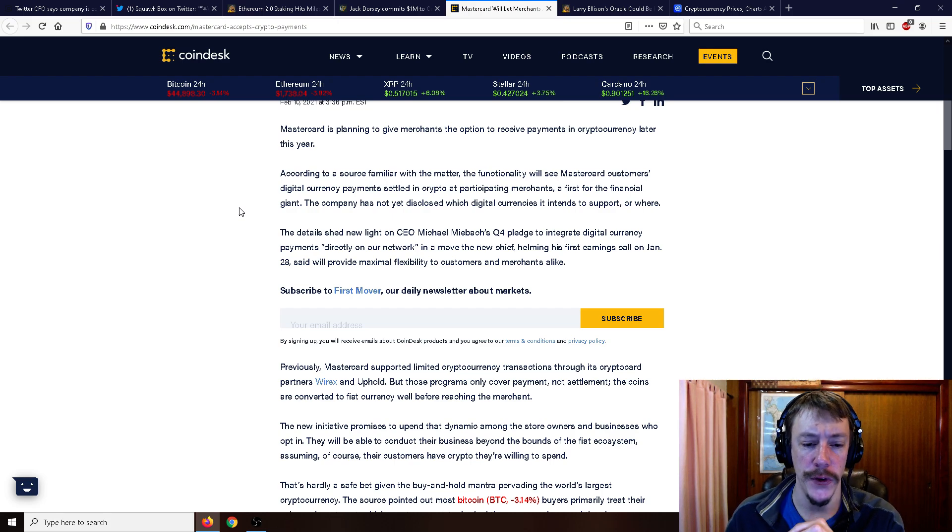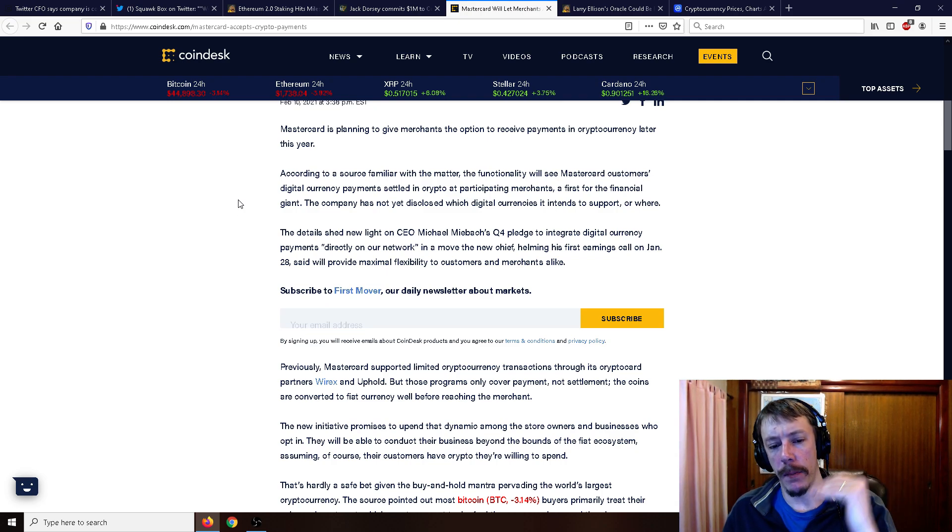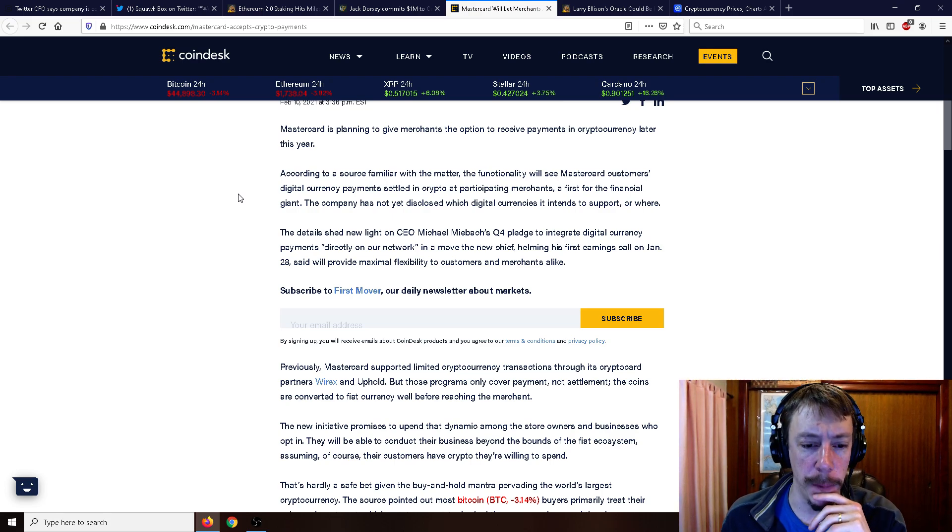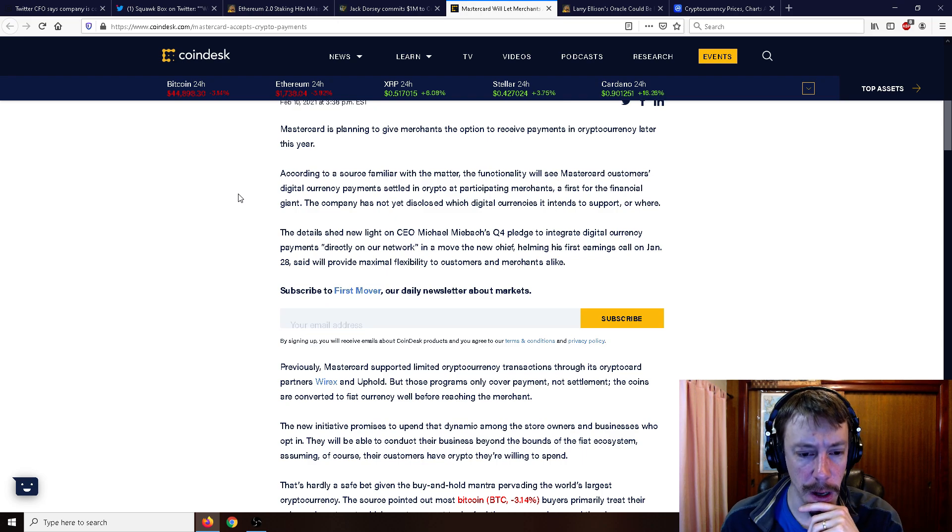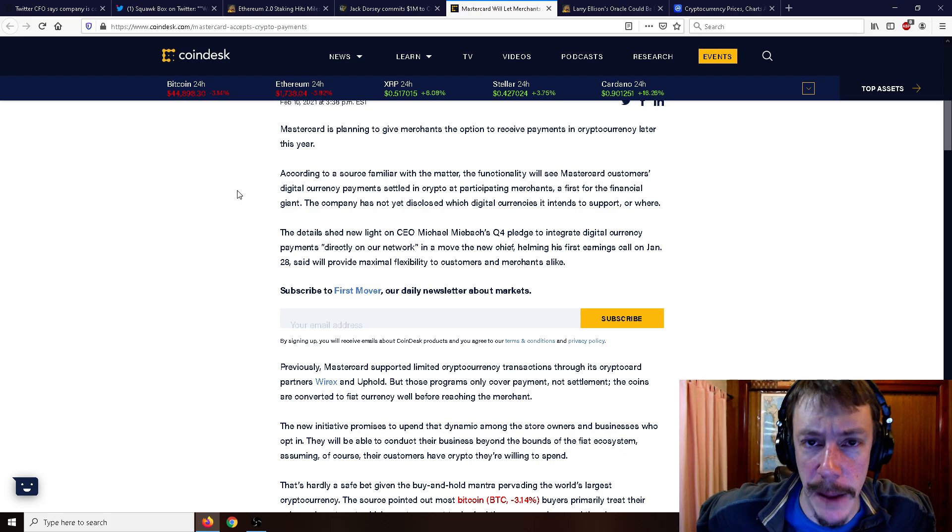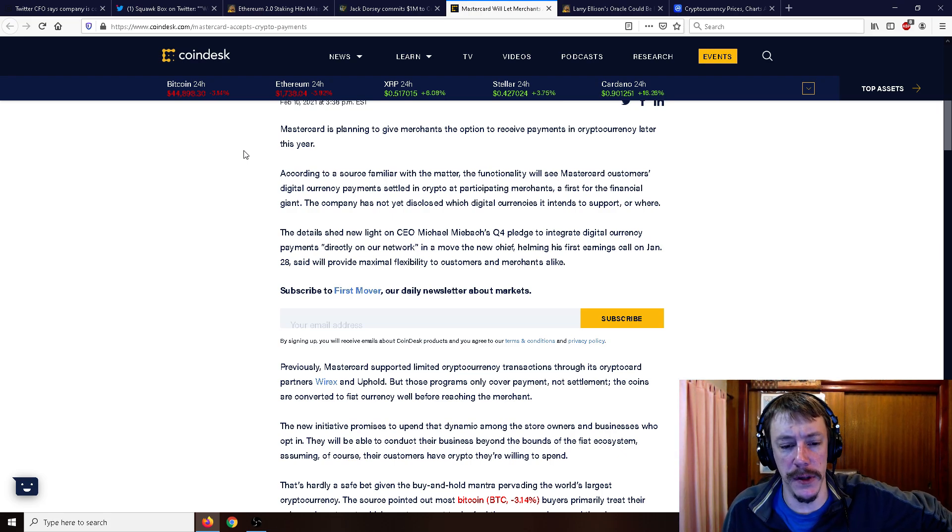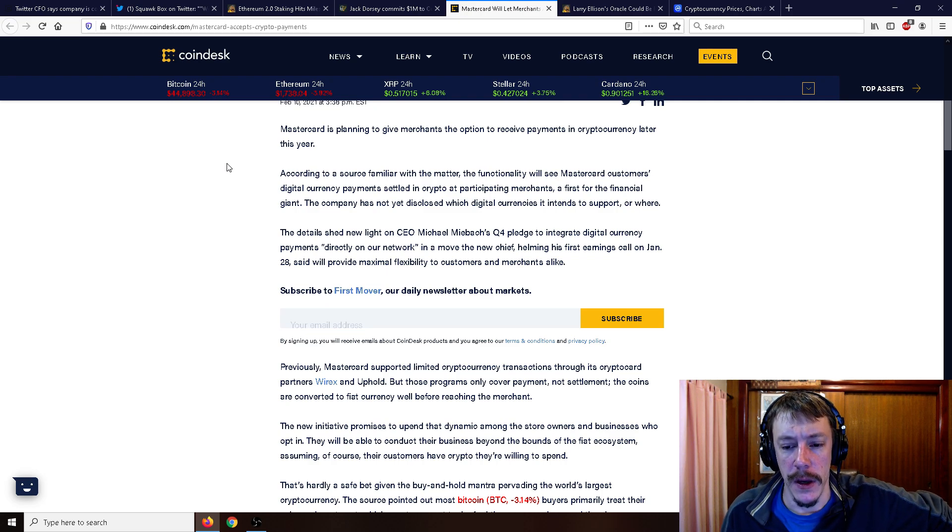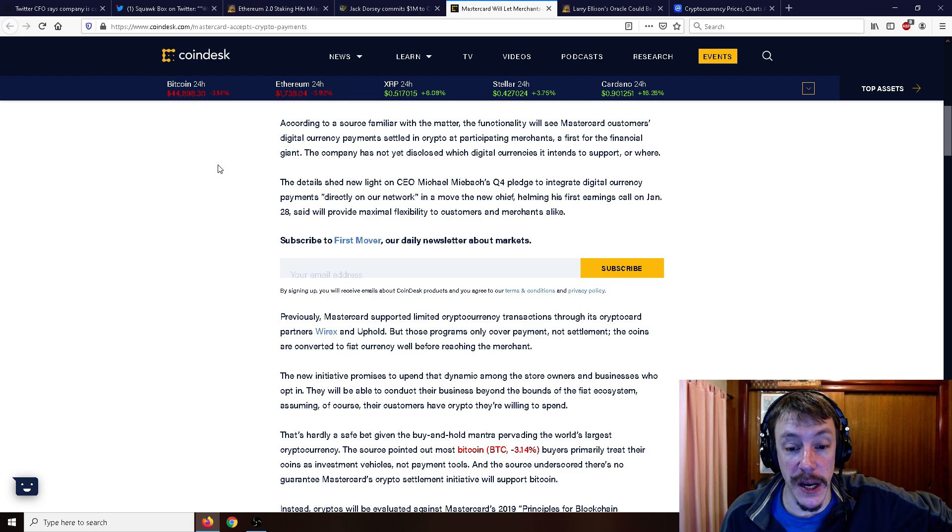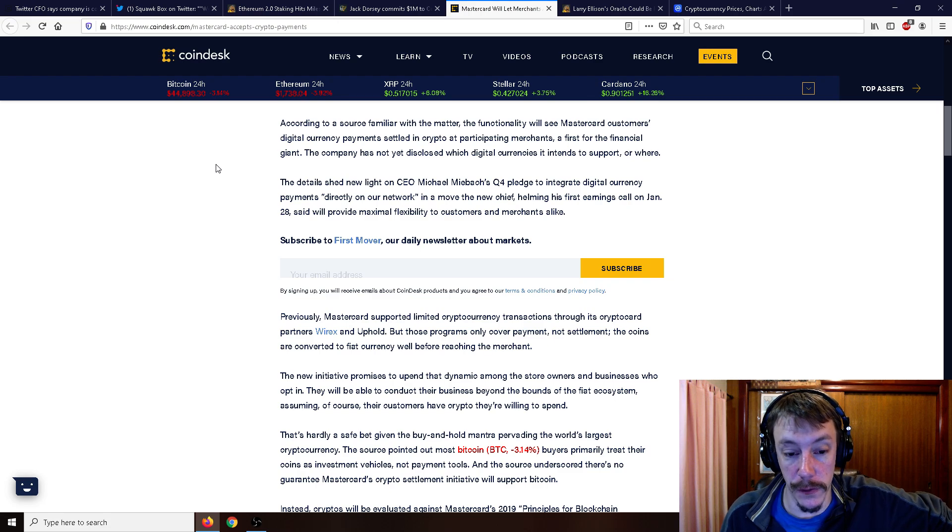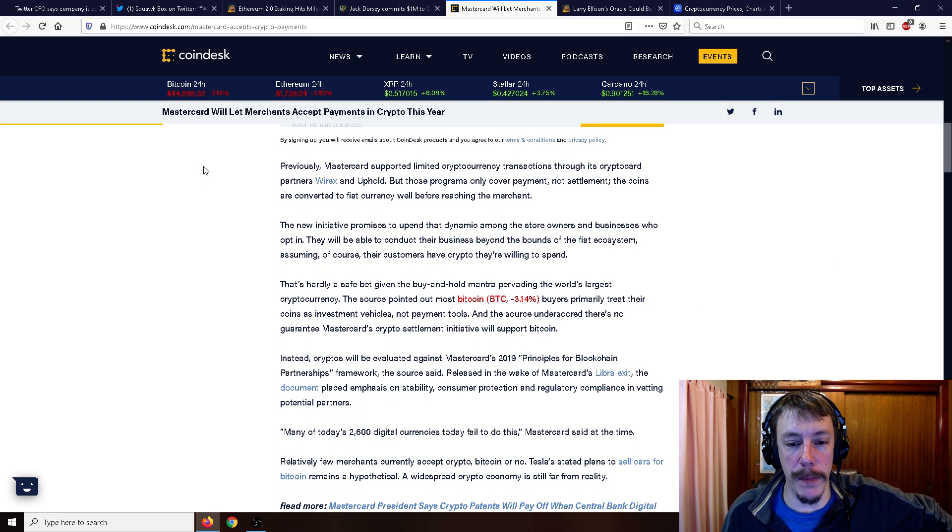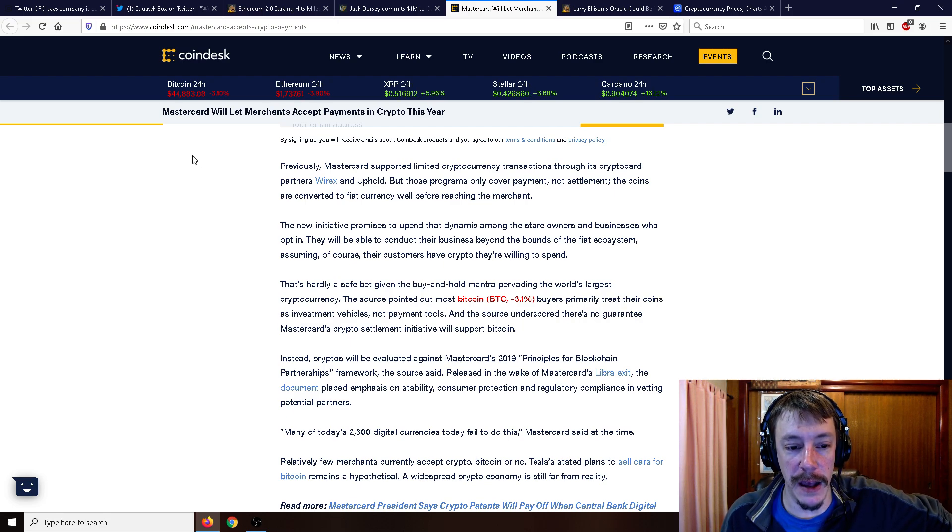So it kind of sounds like from the article that they might actually want to do actual cryptocurrency payments. So previously, MasterCard supported limited cryptocurrency transactions through its crypto card partners, YREX and Uphold, which I consider Uphold absolutely the worst exchange ever. I mean, I think Cryptopia is above Uphold. I cannot stand going to Uphold. The only reason why I ever visit Uphold is for BAT, for BAT donations. And it's just an absolute chore every time. It's an unbelievably terrible exchange. But those programs only cover payment, not settlement. Coins are converted to fiat currency well before reaching the merchant.